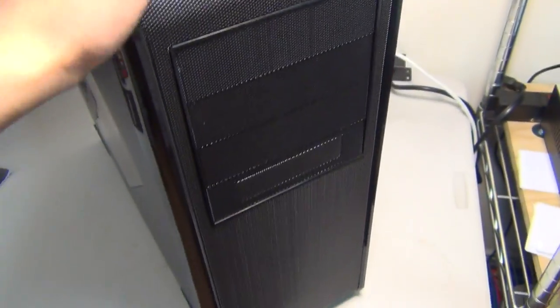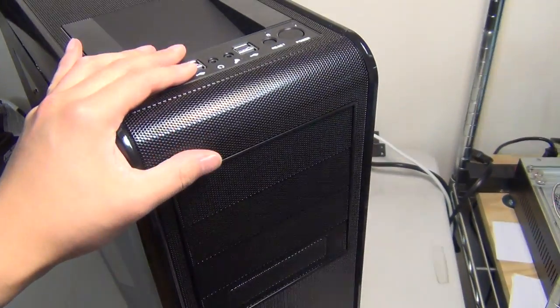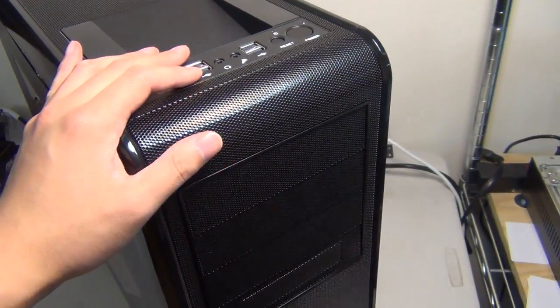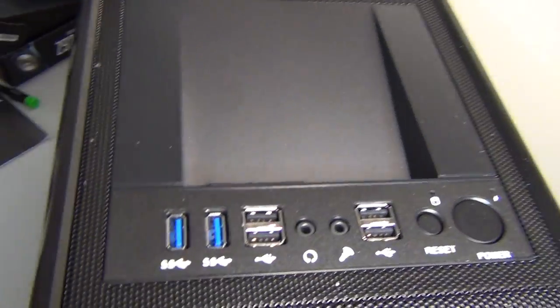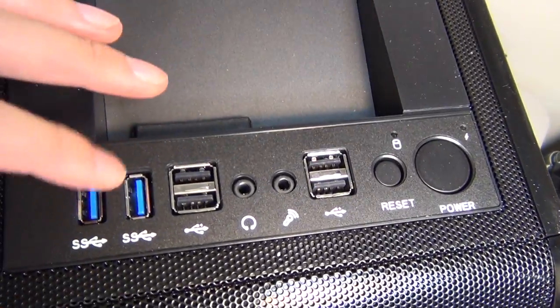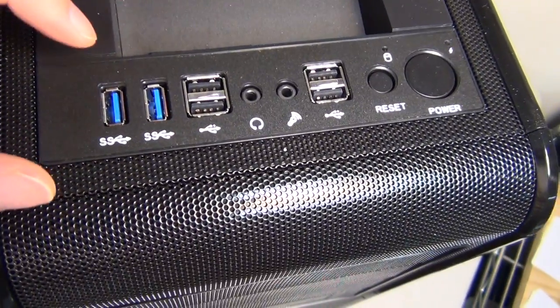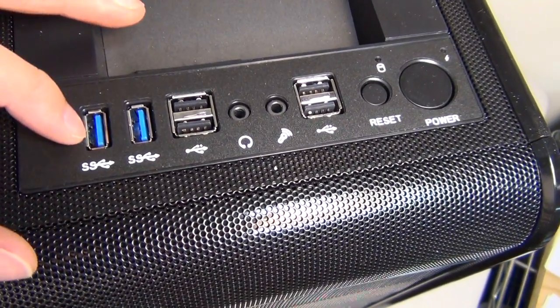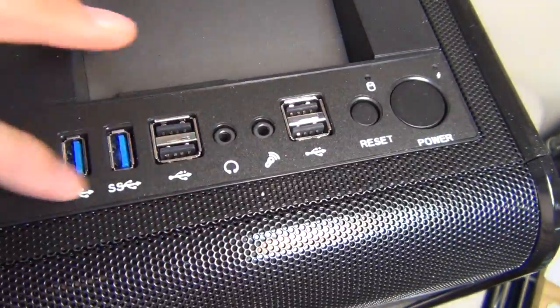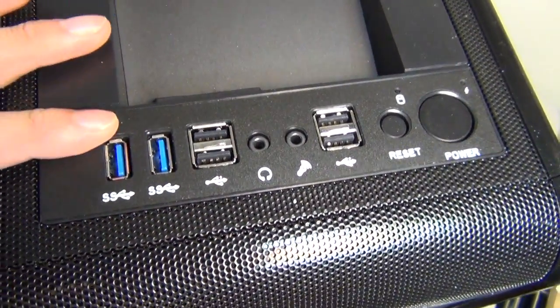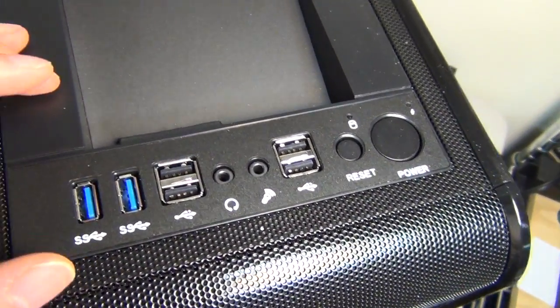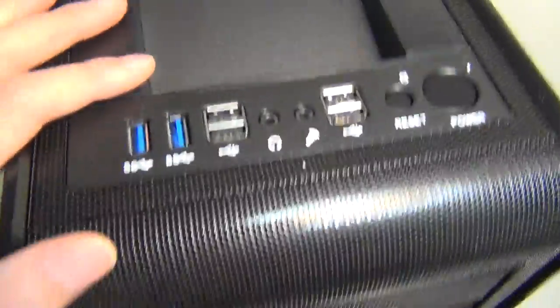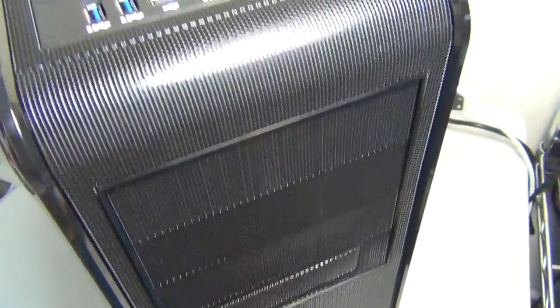What sold me with the case is that it has a similar design as an Emtek but you get these USB ports. This is a 3.0 USB and this is a 2.0. Basically six extra USB ports built into the case without you needing to add any extra slots.